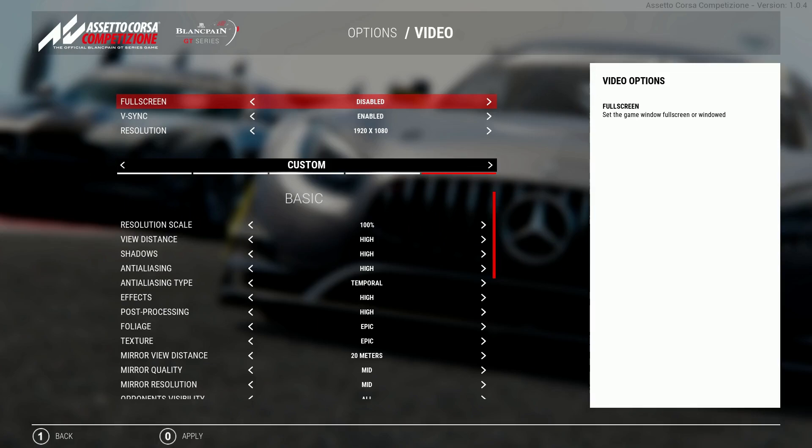Hello sim racers and welcome to Rearview Racing. Today I'm going to take a look through some of the video settings for Assetto Corsa Competizione so you can extract the most amount of performance and visual quality out of your gaming PC.